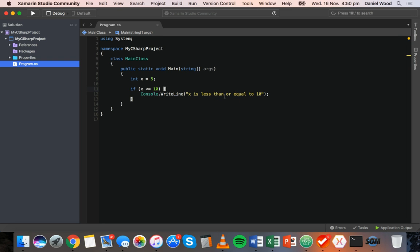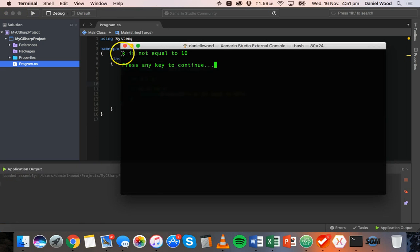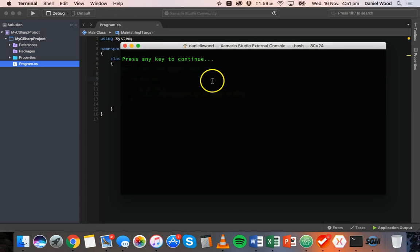So far we've looked at greater than, less than, greater than or equal to, less than or equal to, and equal to. We can also check if something is not equal to something else using an exclamation mark and an equals sign. So we check if x is not equal to 10. x is 5 so it's not equal to 10 and it displays that message. If we make x equal to 10, it's now equal to 10 so it doesn't display that message.